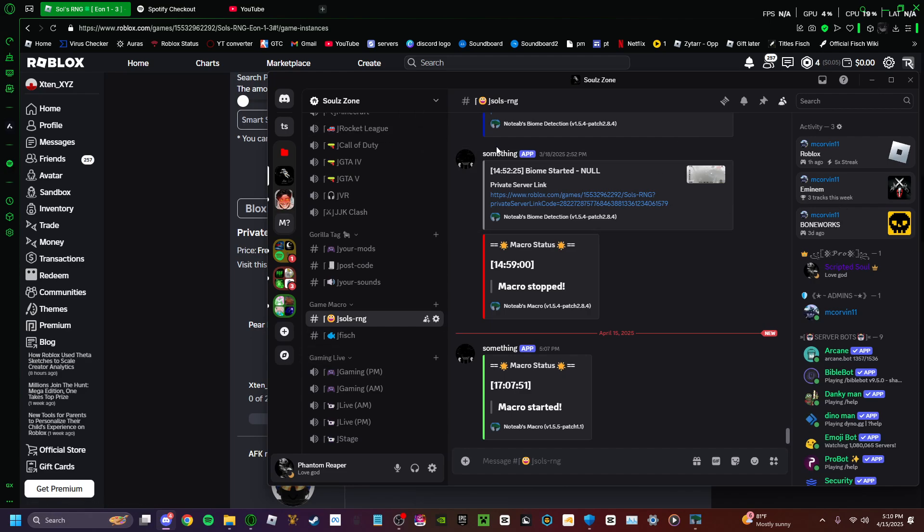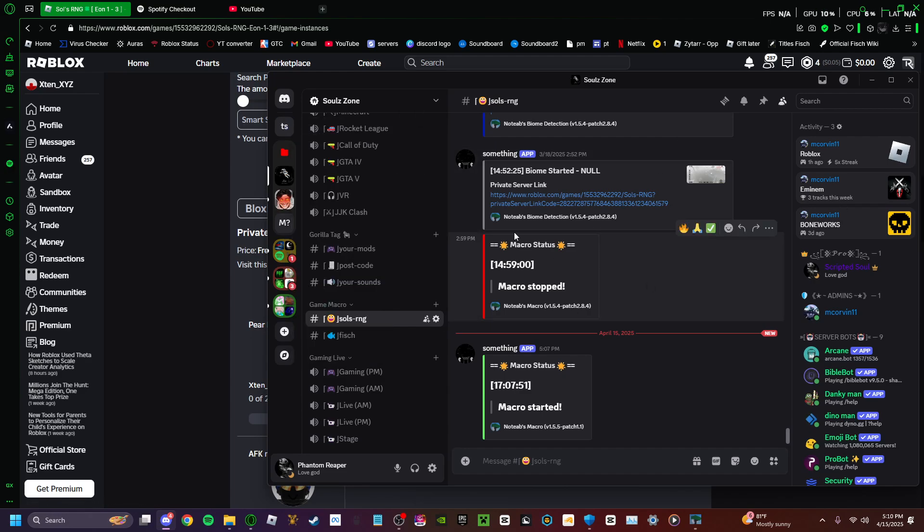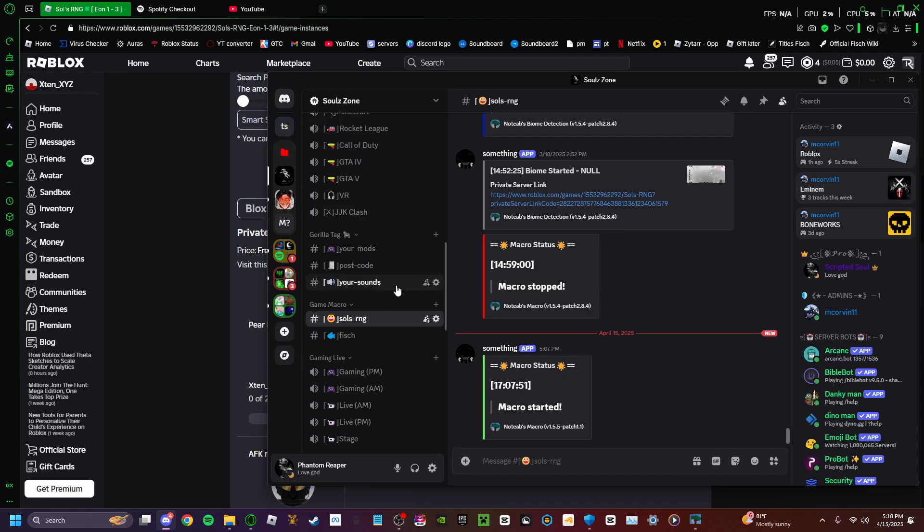First, you want to go to your Discord server, and all you want to do is just make a server. Or, if you already have a server, make a channel.